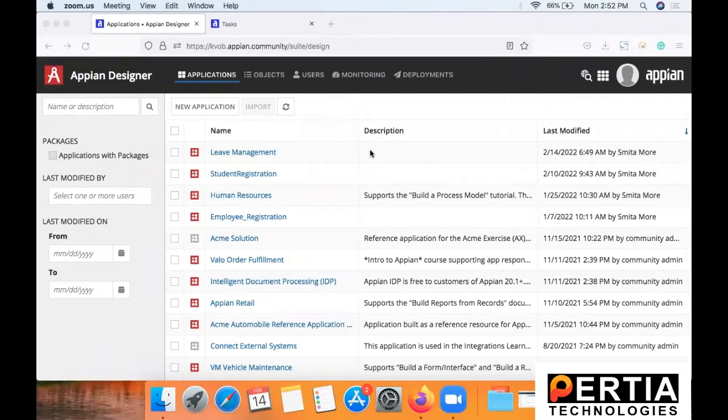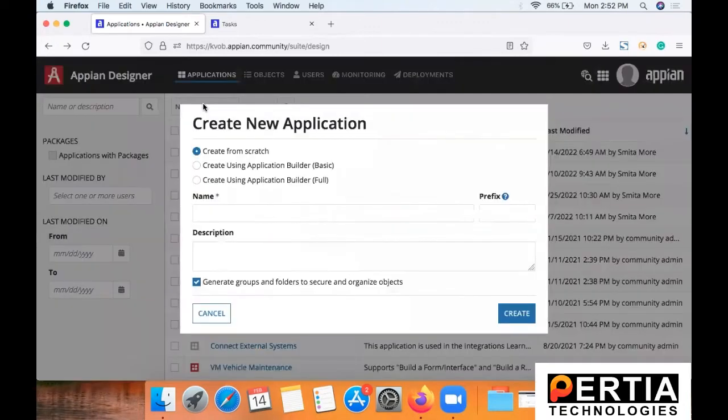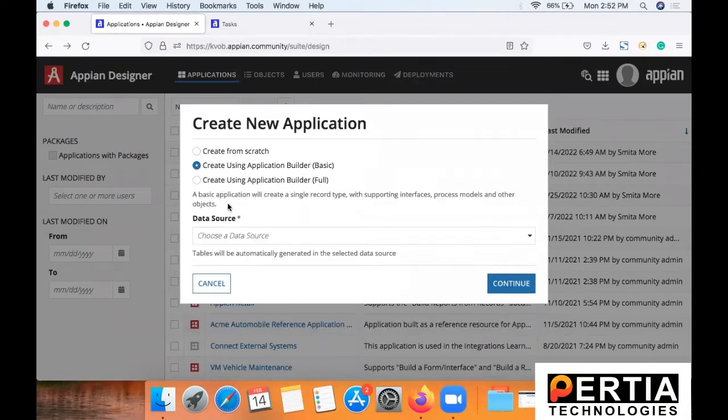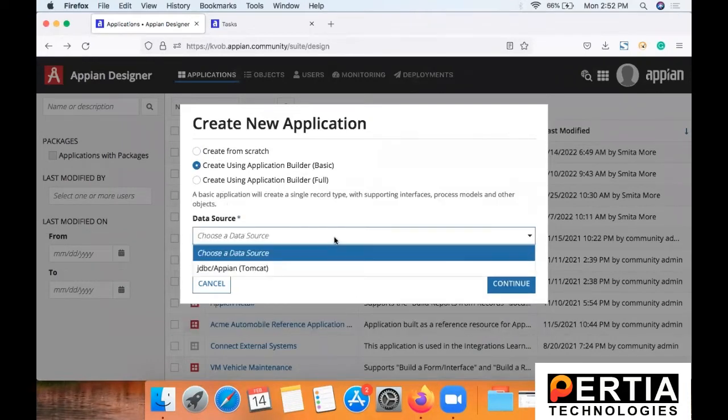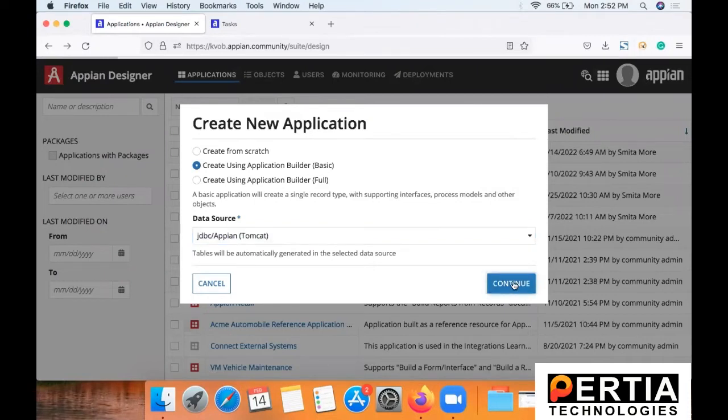So let's get started. The first step here is to create new application. Now this time we are going to use the second option, creating using application builder. Select data source and say confirm.